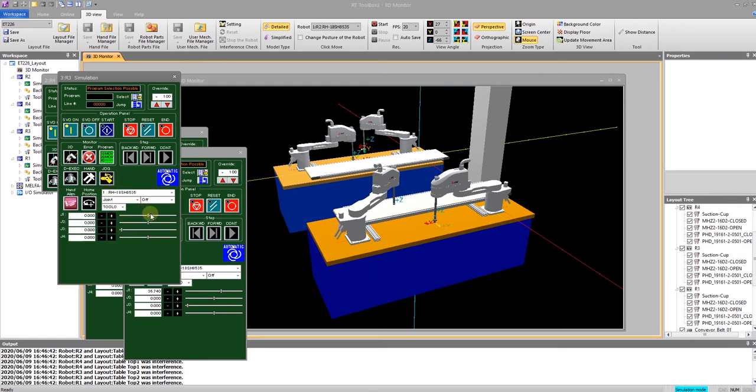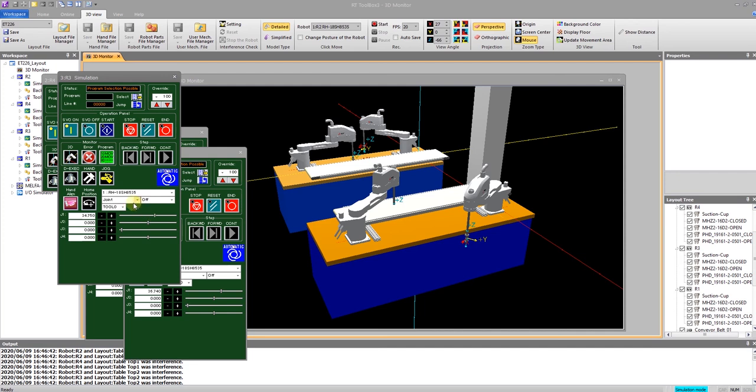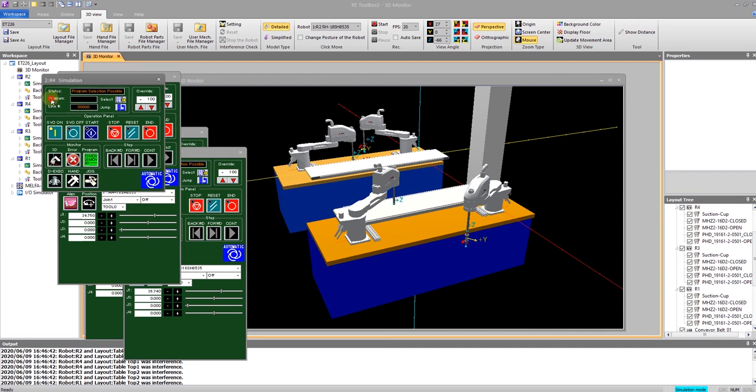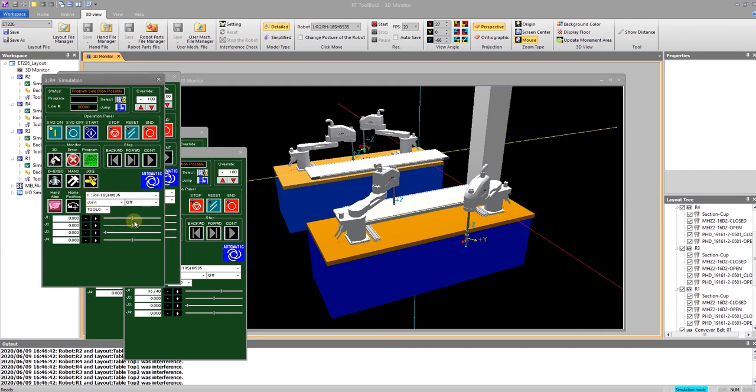Robot 3 is right there, and finally, Robot 4 is back there.